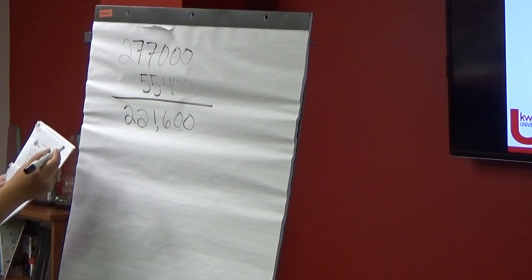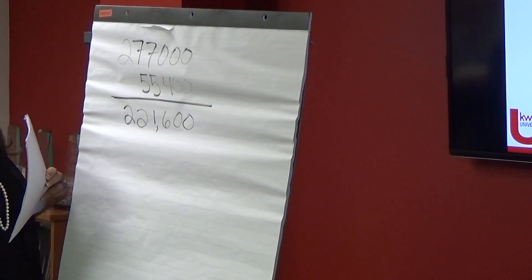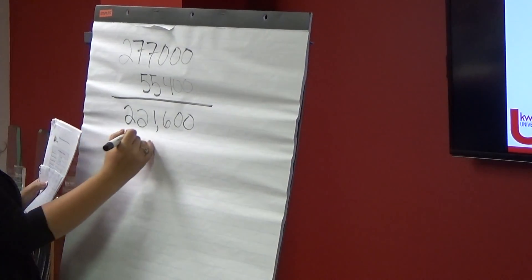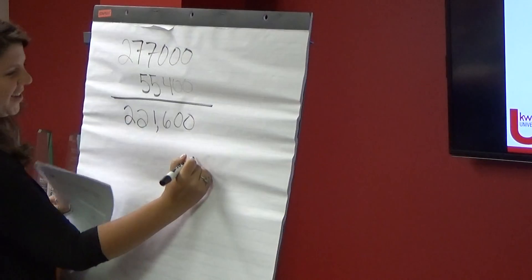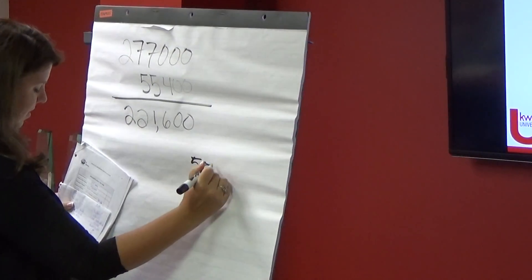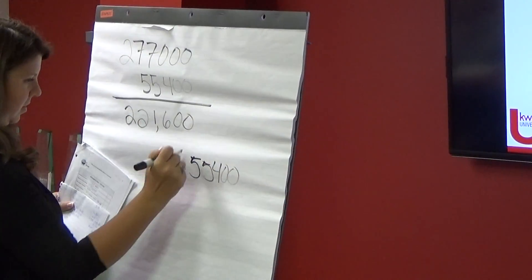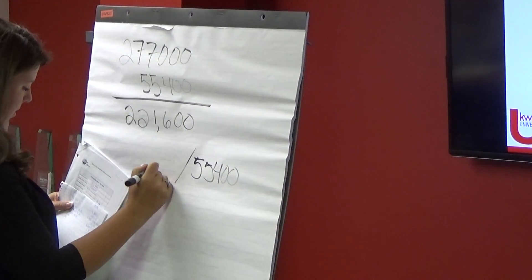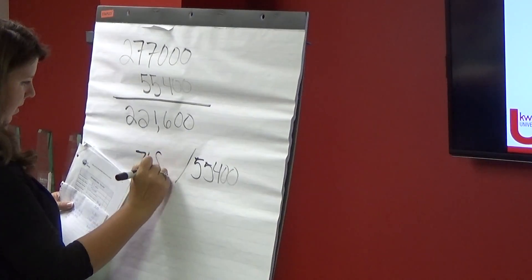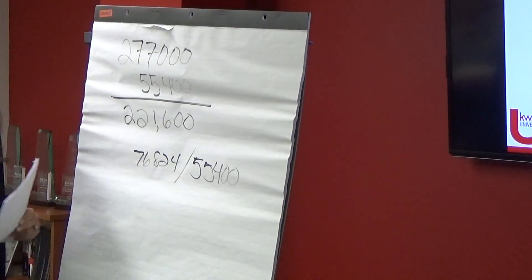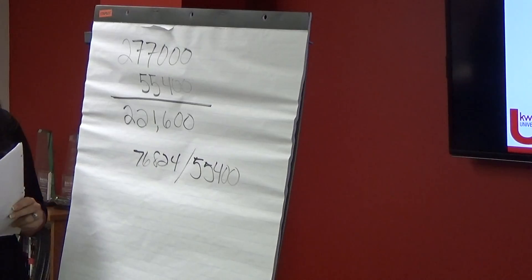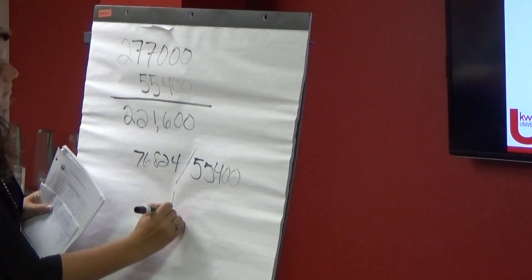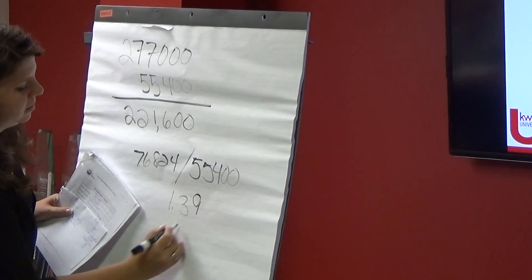So then what's $20? You said it was the same number. It is on both of your examples. So it's 55,400 divided by 76,824, right? Which gives you what? 138 something. It's 139.